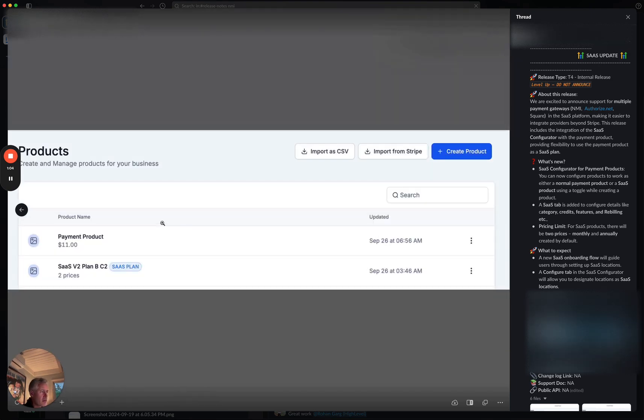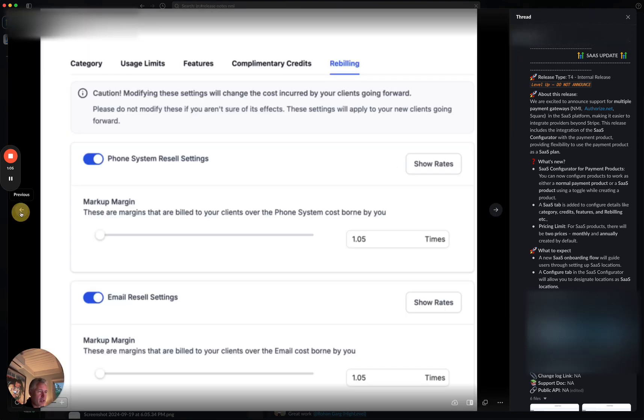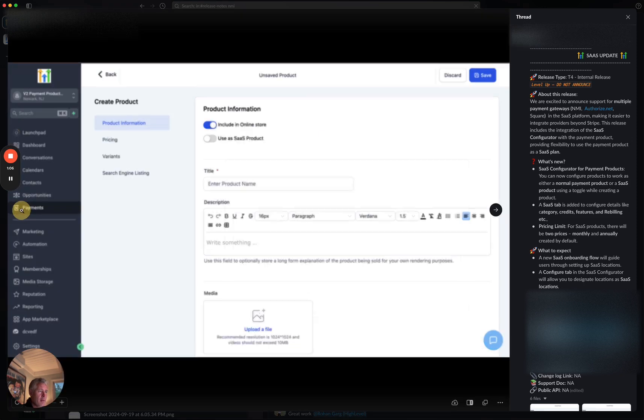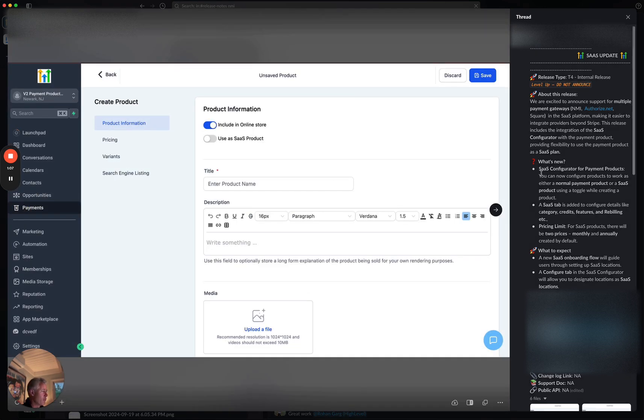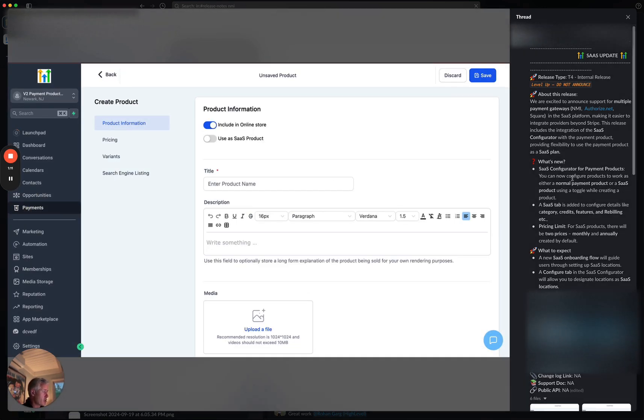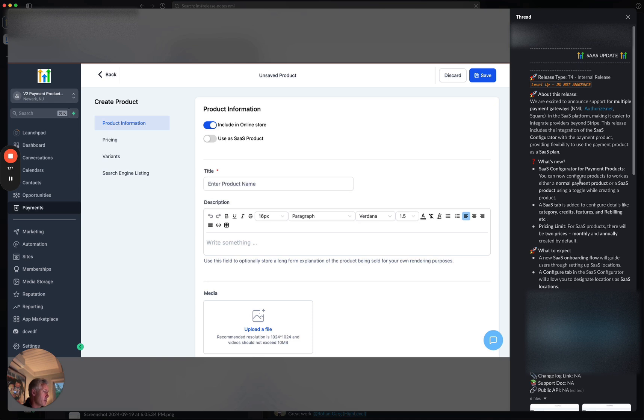Let's see, there's not really a screenshot for this. I guess is why they're doing all of the product stuff. But anyhow, on the SaaS configurator, what you do here is you can configure products to work with either a normal payment product or a SaaS product. Oh, I think this is why, because the SaaS products are inside the products. That makes sense.